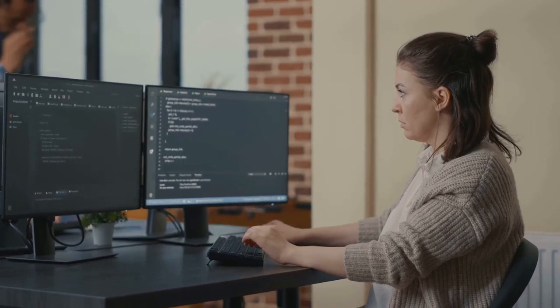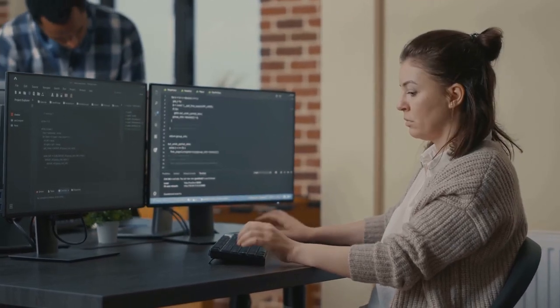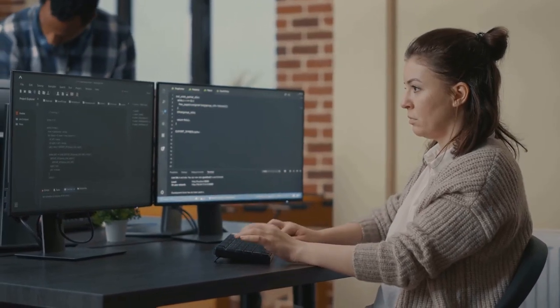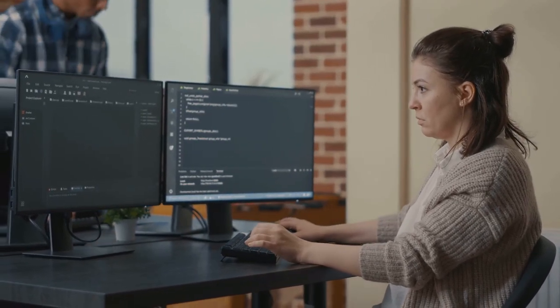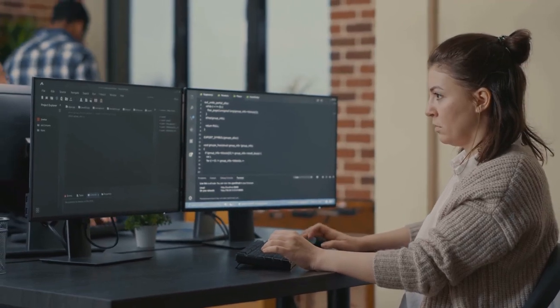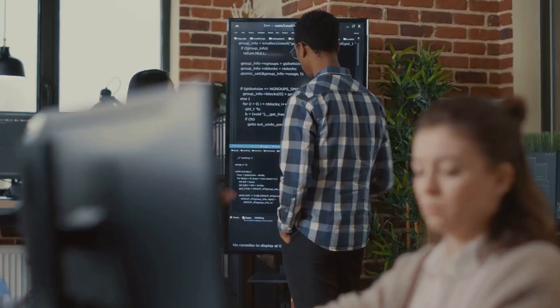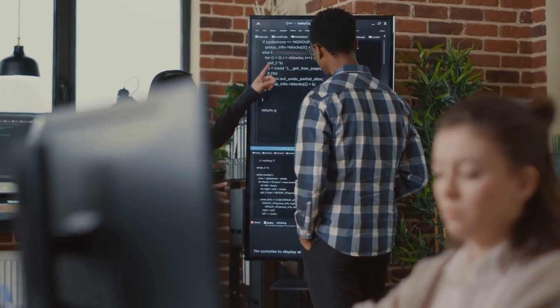It's like having an experienced copilot by your side, flying through the lines of code with you, making the journey smoother and faster.